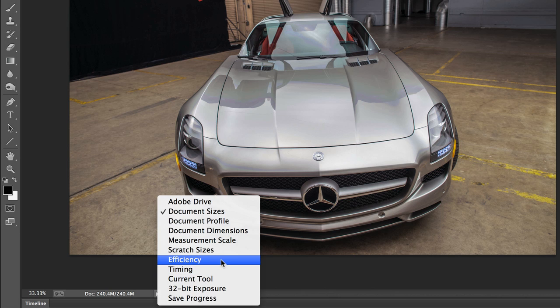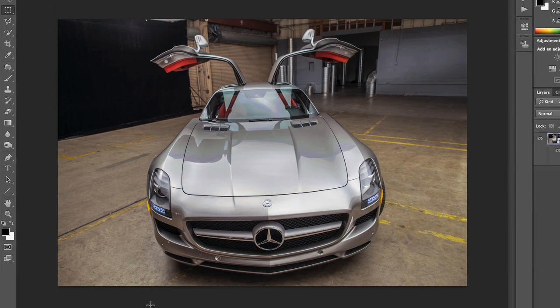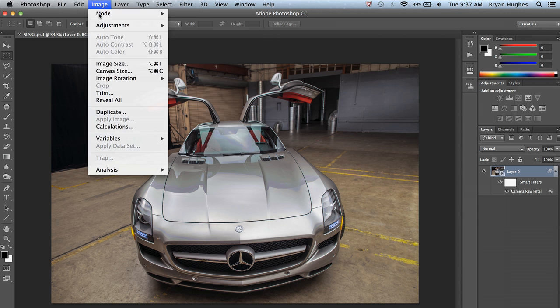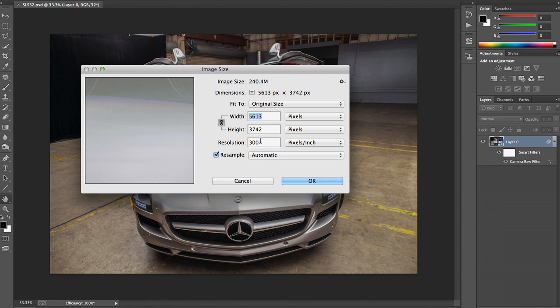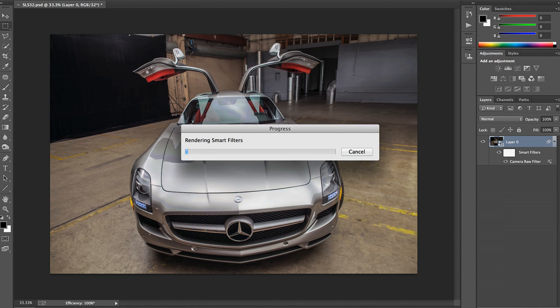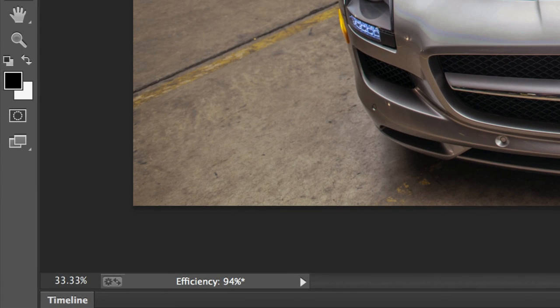To understand what Photoshop is doing with the file and how efficient it is, we're going to switch to the efficiency view in the lower left. We're at 100%, which is good. One thing we can do to change this number is alter the size — making the image larger will make all of the layers larger. So let's go from a resolution of 300 to 600, doubling the size of the image. As we can see, our efficiency has dropped. Now, 94% is not a terrible number, but it's not ideal. If you're getting below 90%, you definitely want to do something within Photoshop to adjust that.